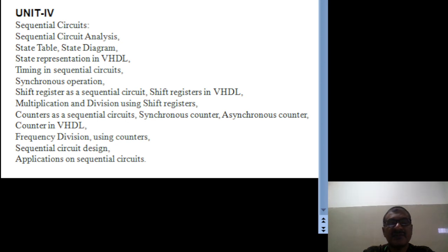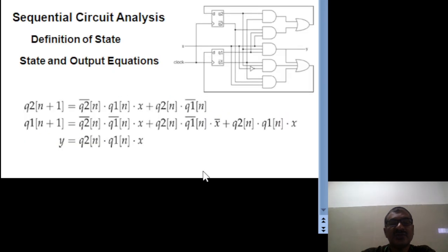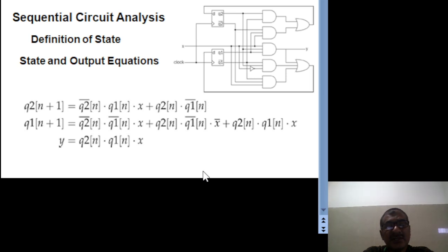Also, we are going to see the design of synchronous and asynchronous counters, their VHDL representations, frequency division using counters, and finally some applications of sequential circuits. These are the topics we are going to discuss. Already in previous sessions we observed that digital circuits are totally divided into two categories: combinational circuits and sequential circuits.